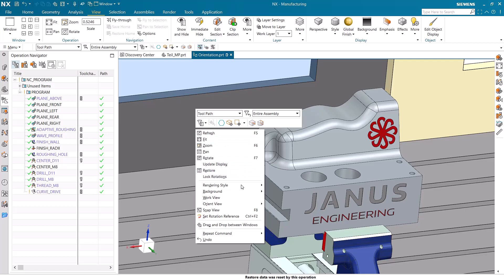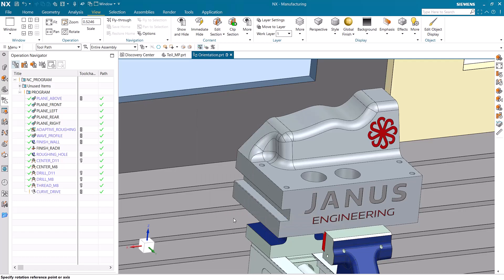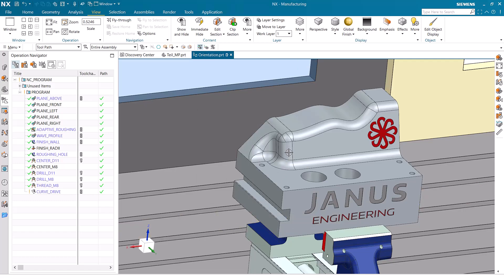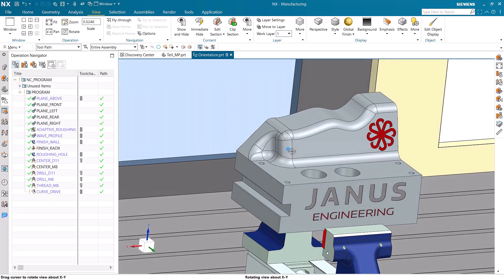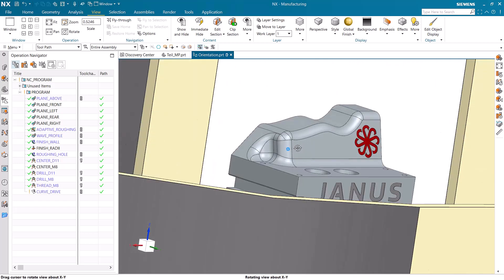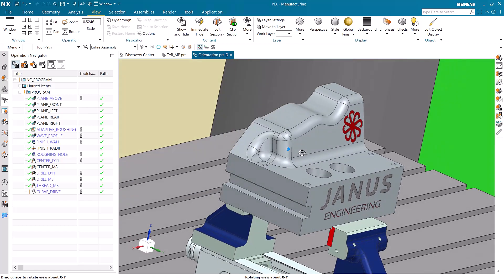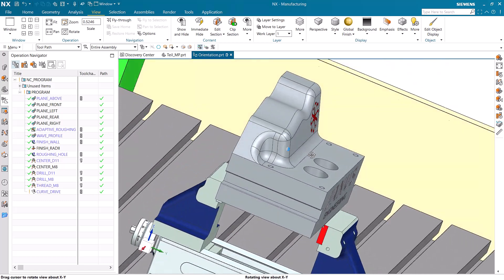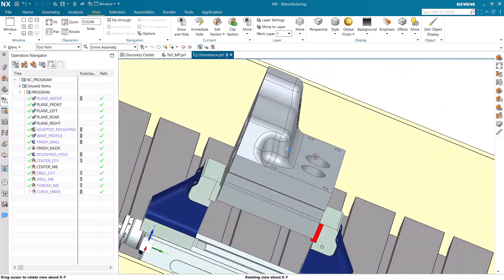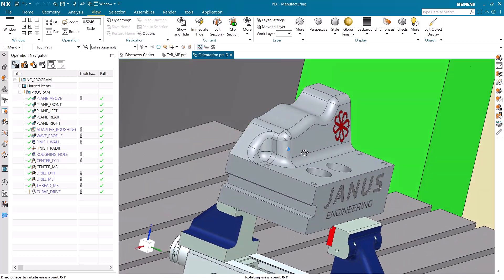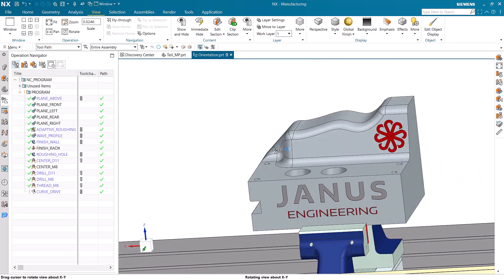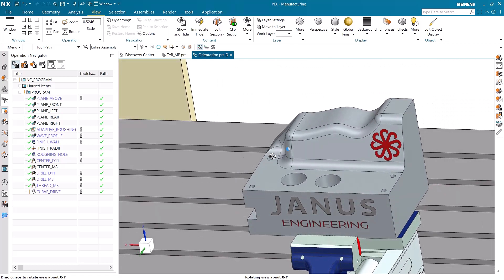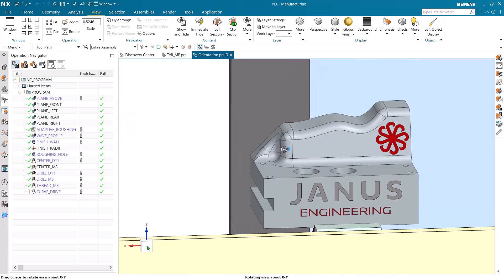Well we can right click into the empty space within the graphics box and then we can select set rotation reference. By doing this we can then select any surface or point on the part to become our new rotation reference, meaning that NX is going to rotate around that specified area. When we rotate the assembly now we can see that the rotation is much more controlled and we have a much better visual of the part itself.